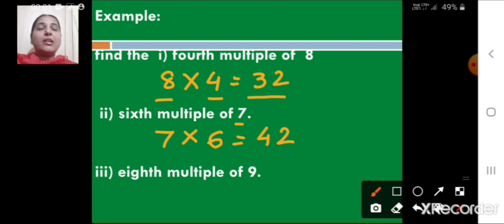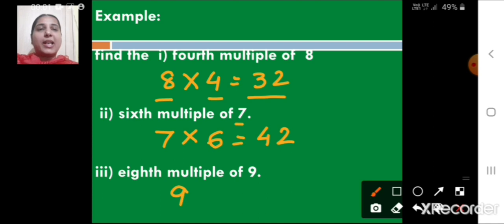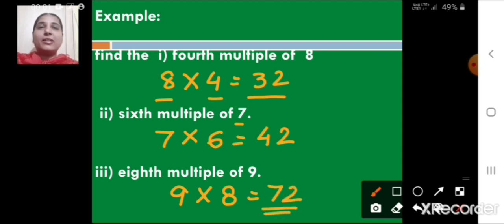Similarly, find the 8th multiple of 9. We write 9 and multiply by 8, so 9 × 8 = 72. The 8th multiple of 9 is 72. In this way we find the multiple of any given number.